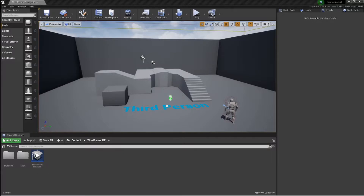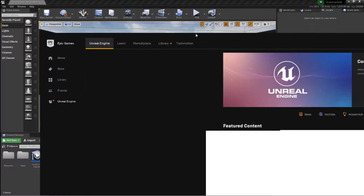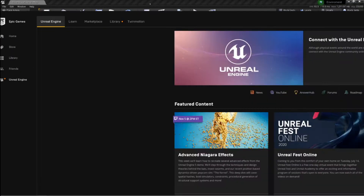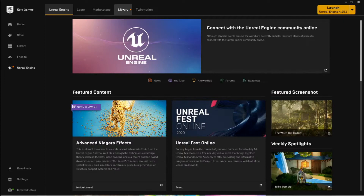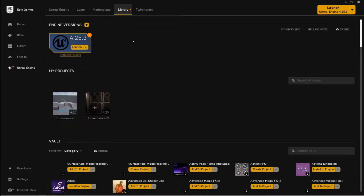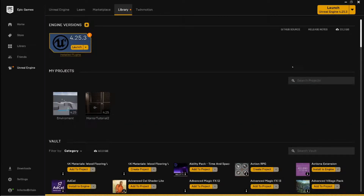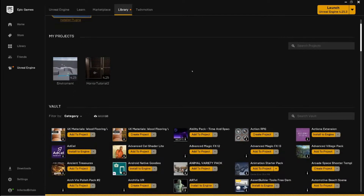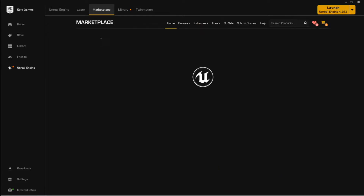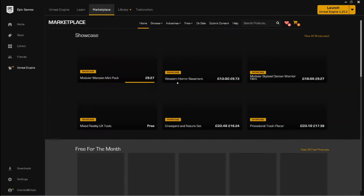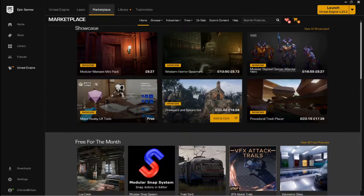Before we begin, I just want to show you a couple of packs that I'm going to be using within this tutorial.